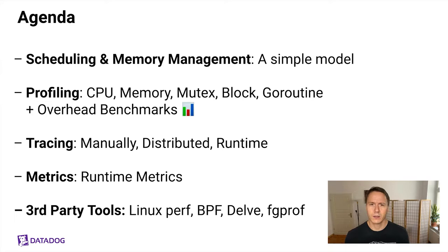Additionally, to give you a full picture of Go observability, we'll also talk a little bit about tracing, metrics, and third-party tools that you can use.